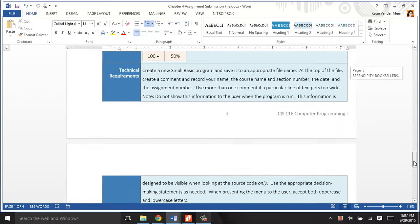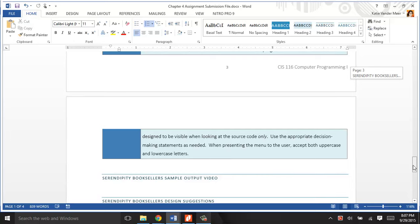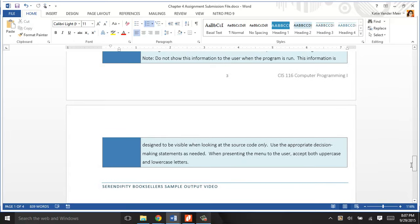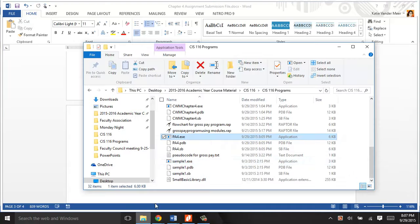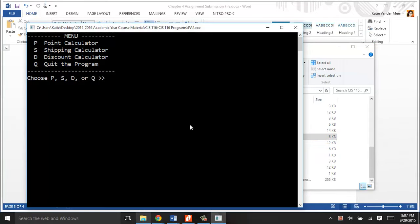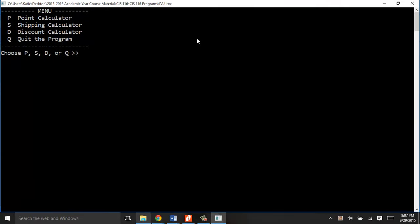At the bottom here, I have the sample output. I'm making that video now. I've coded the program, and I'm gonna show you what it should look like when you have it done. We have a points calculator menu. This is going to be a nested if-else decision. If the response to what they want to do is a point calculator, then we'll do P. Make sure you accept both upper and lower cases. That's what the requirements of the program say.